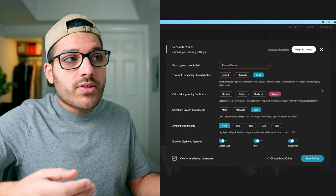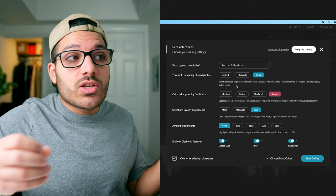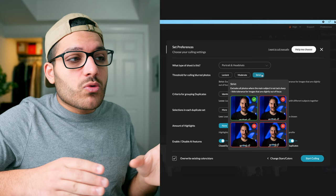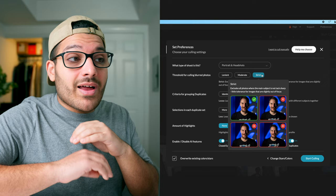Now we're going to tell the AI a little bit more information and how we want it to handle our photos. So for what type of shoot this is we're going to select portrait and headshots. Next is how we want the AI to determine what a blurred photo is. If you hover over any of these buttons it actually gives you a little description of what strict is or what lenient is and then it also gives you some photos to give you an example of what it means. So if we hover over strict it says it has little tolerance for images that are slightly out of focus, which means if your photo is not tack sharp it won't select it.